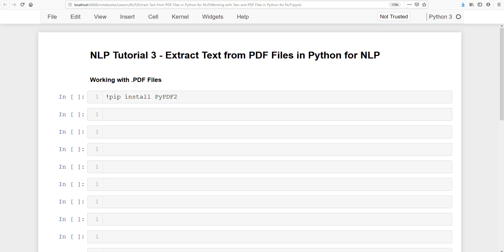Hi, welcome back to your new lesson. This is Lachimikant Tiwari. In this lesson, I am going to show you how you can extract text from PDF files in Python for natural language processing. Since we will be working on natural language processing like sentiment analysis, recommender systems, and chatbots, we need to understand PDF files as well, and for that we need to convert our PDF file into a text file.